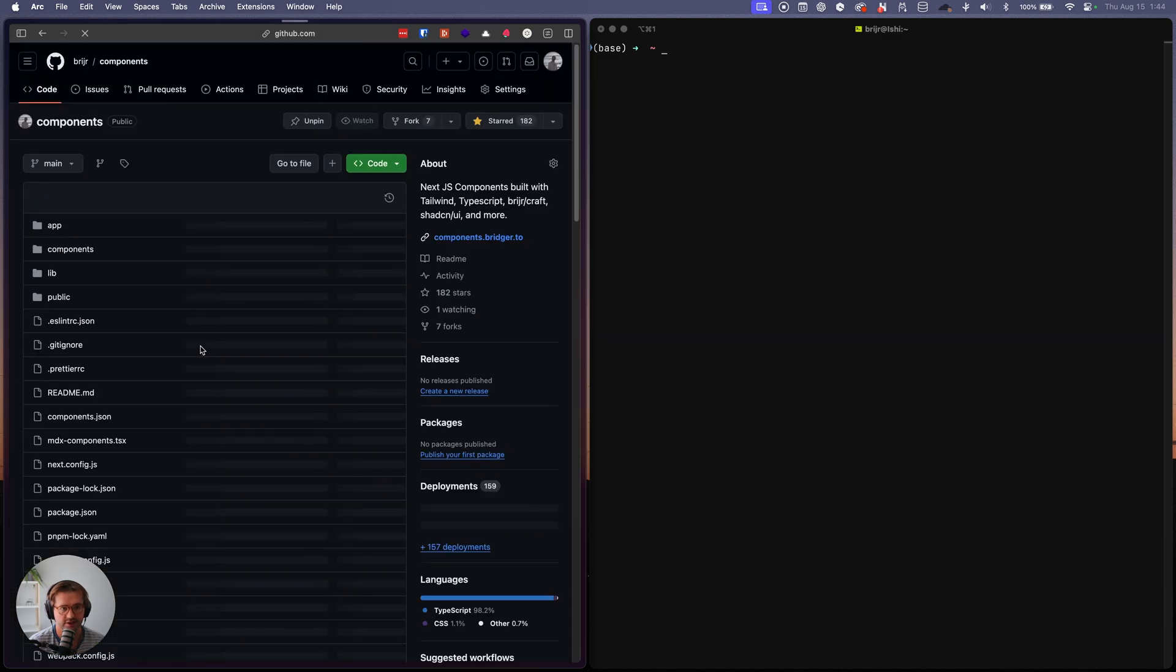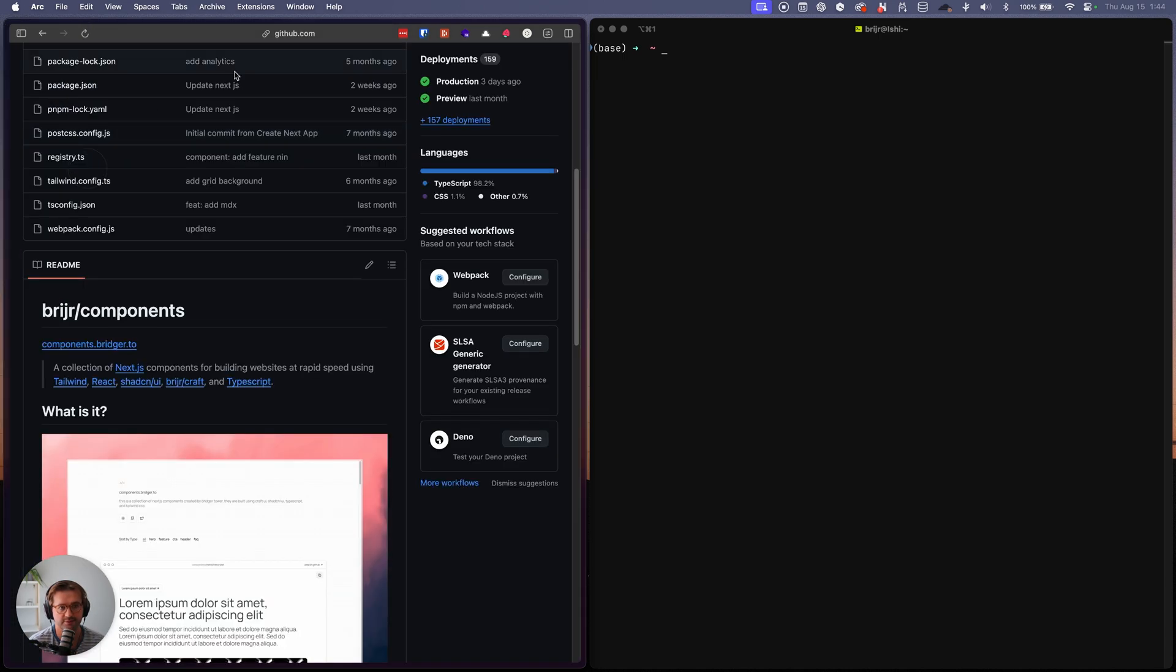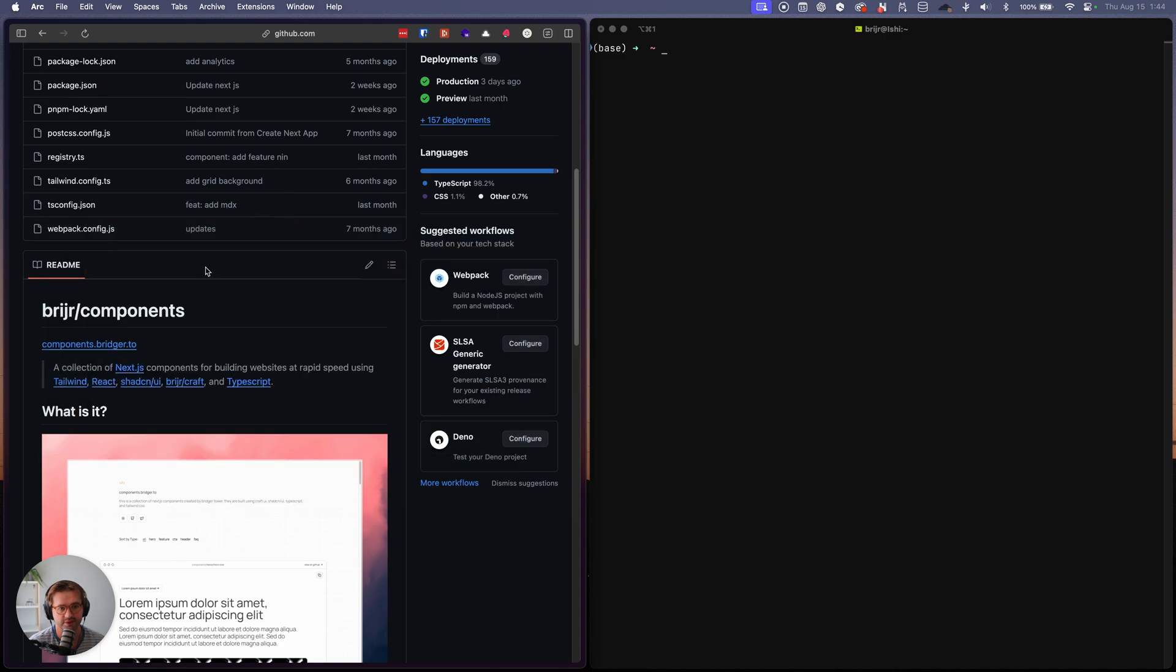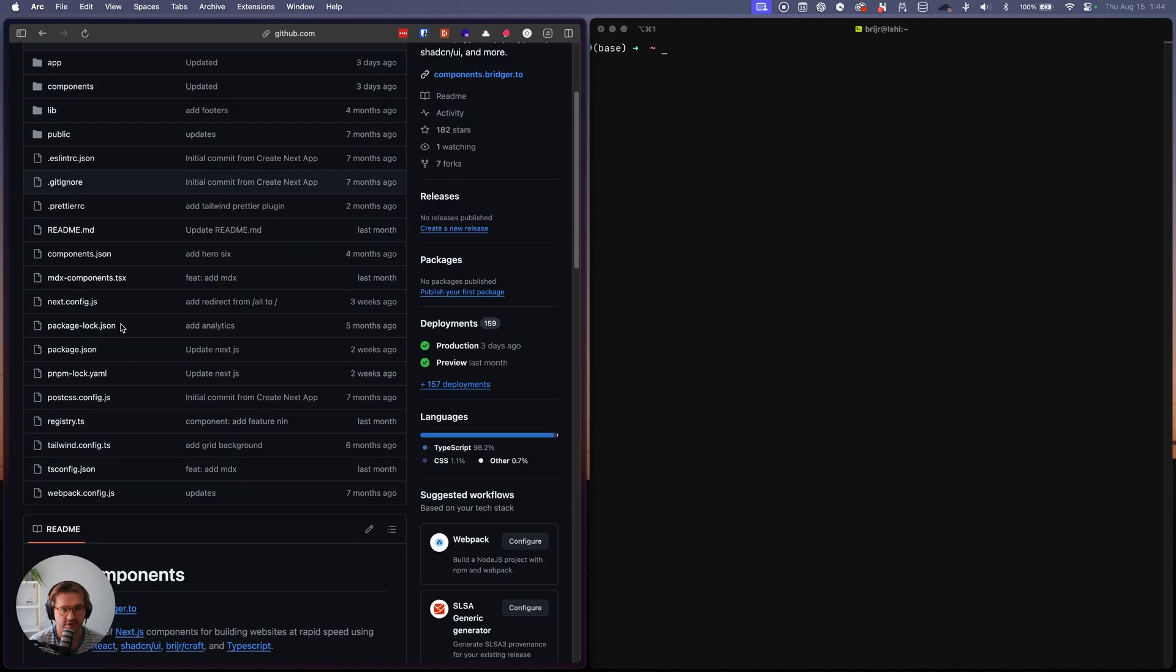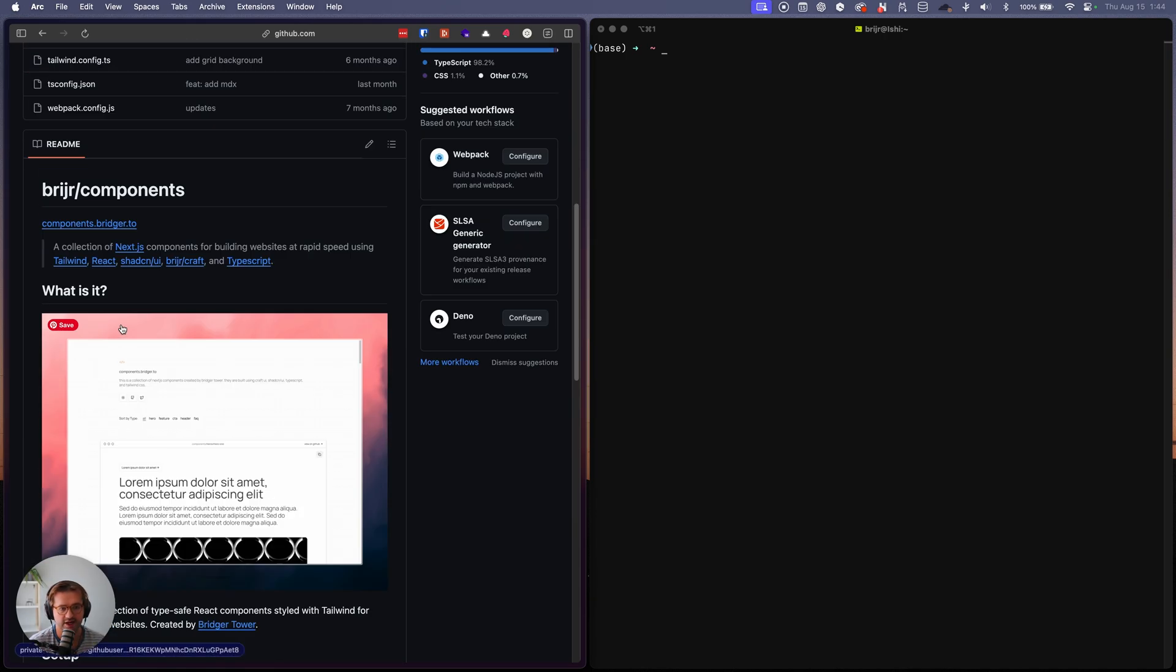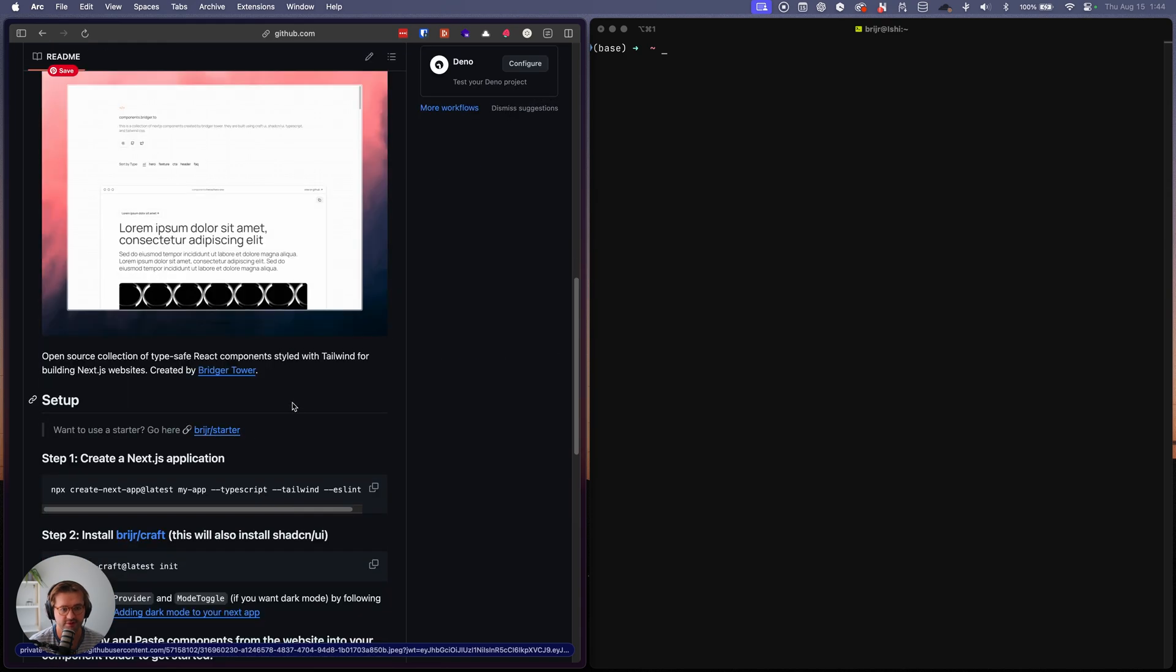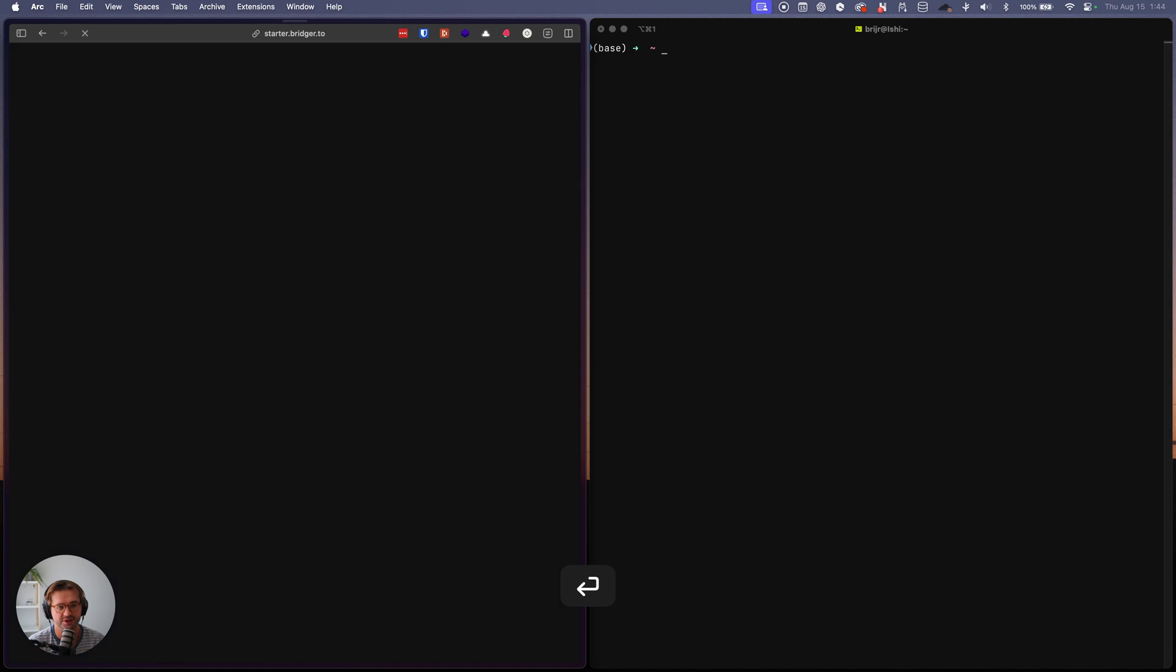If we go to the documentation on GitHub, just github.com slash Bridger slash components, you'll see that I have a starter that I've built out for this, Bridger Starter.